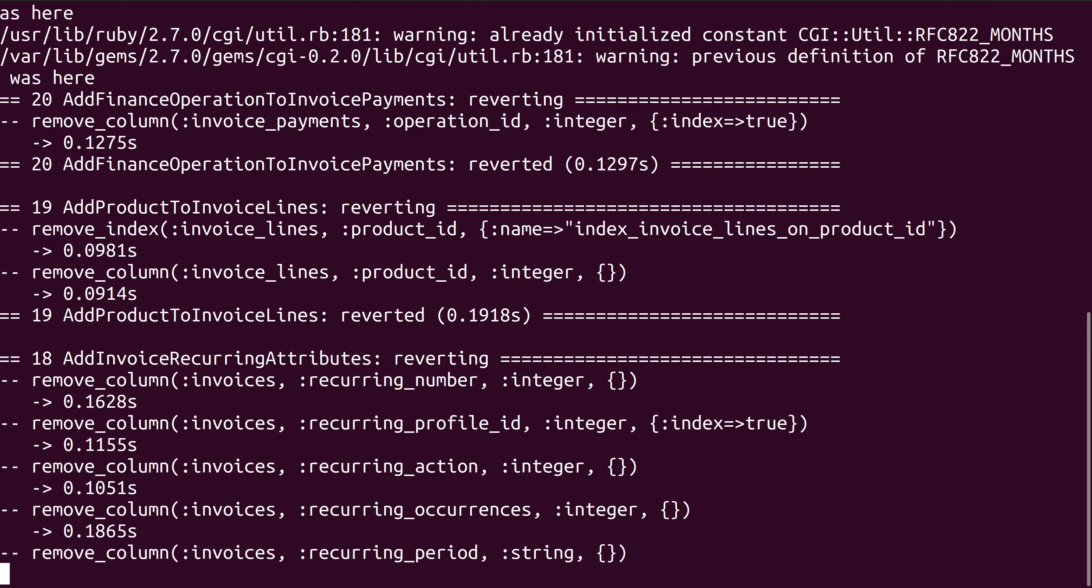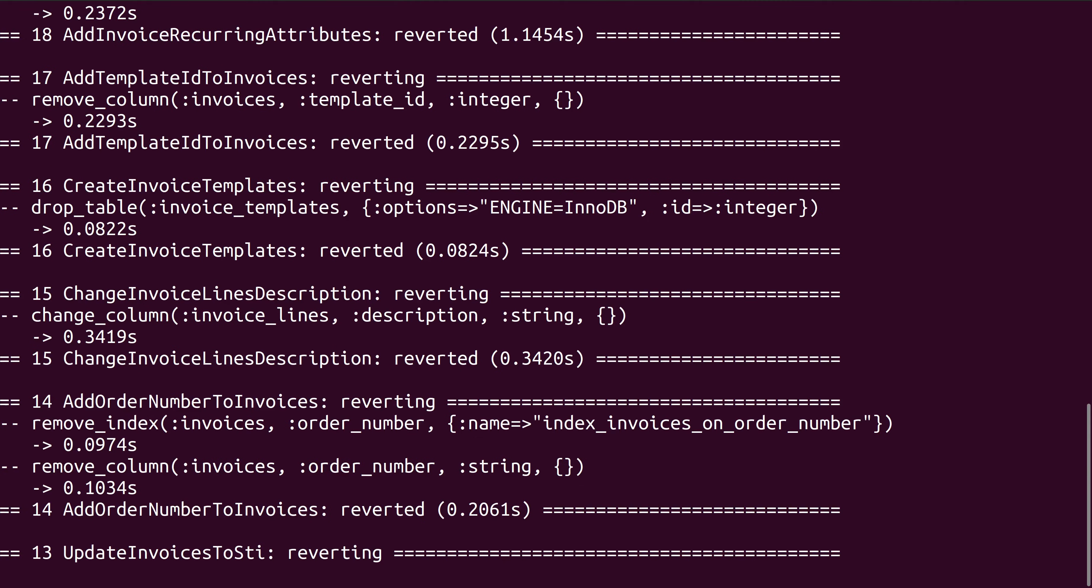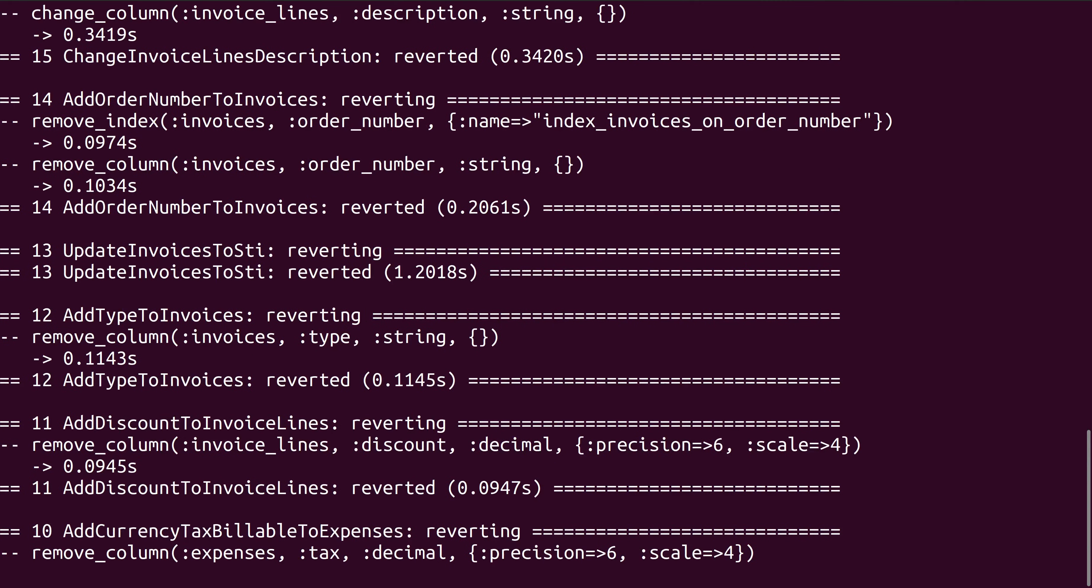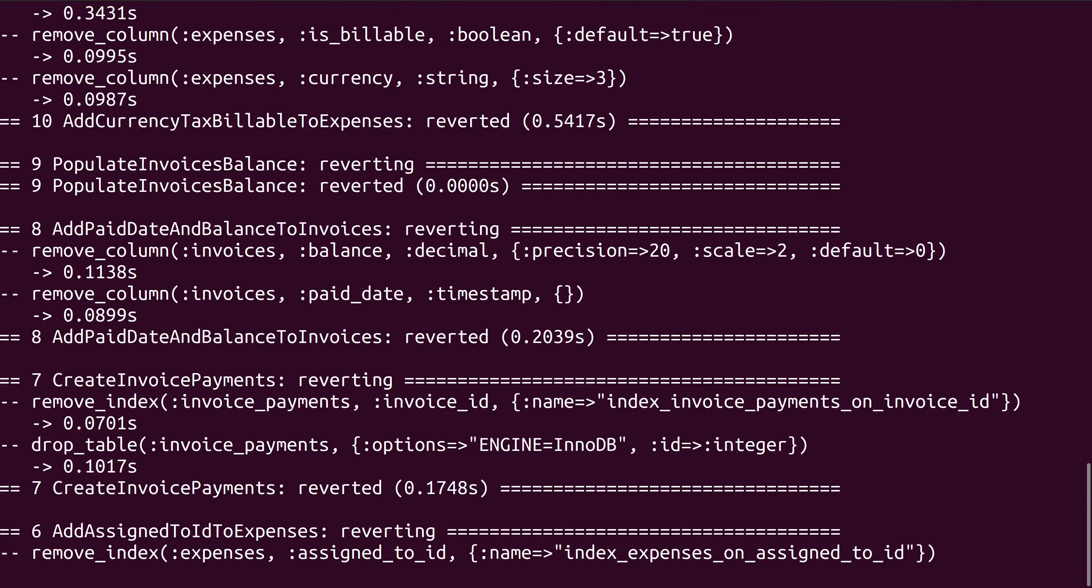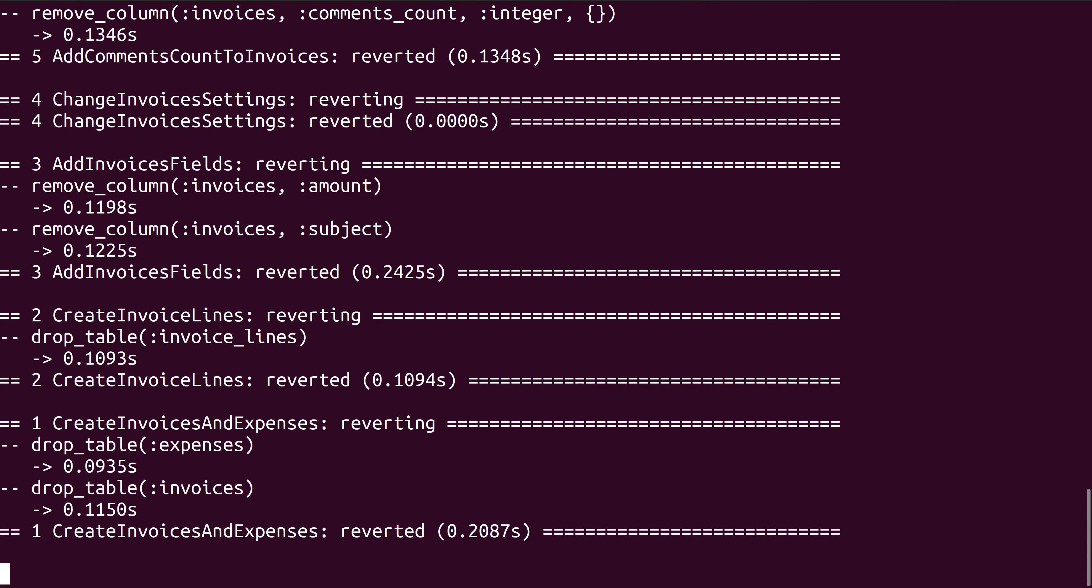Our downgrading process is now in progress. It is successfully done. Our downgrading of the database for the Invoices plugin is now completely done and successfully finished.